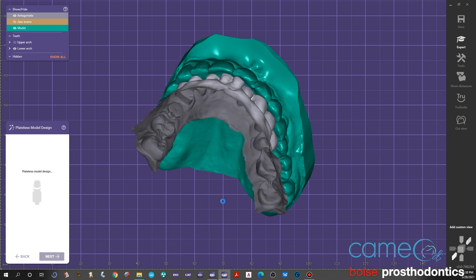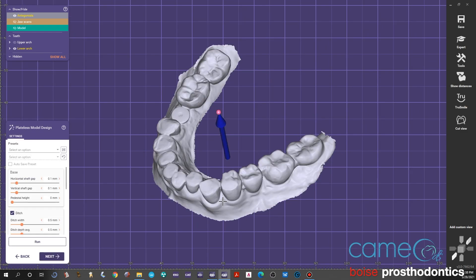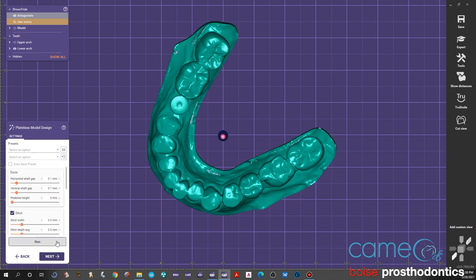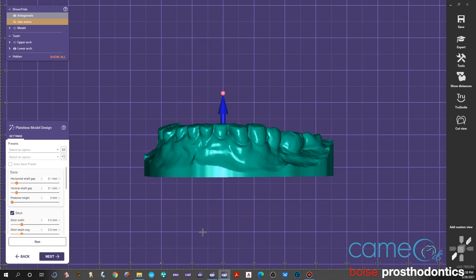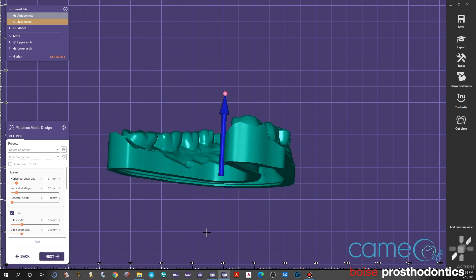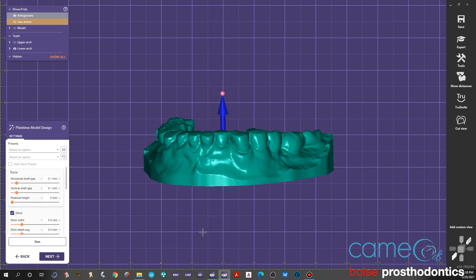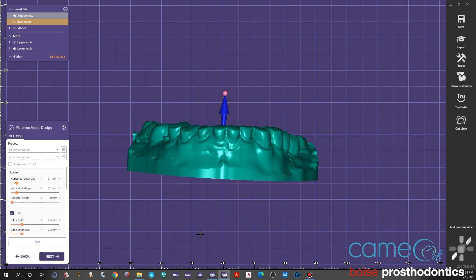Now we will hit next and we do the same thing with the mandibular model. Set the view, hit run, it'll calculate it, and you can see where it built that base down. Looks pretty good, we'll hit next.